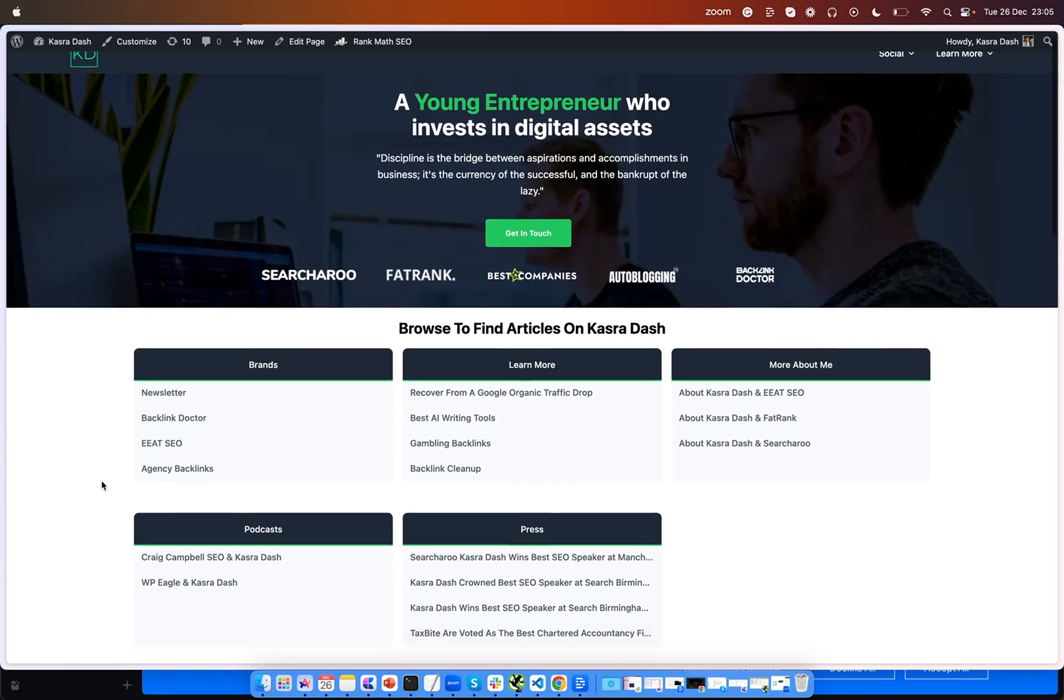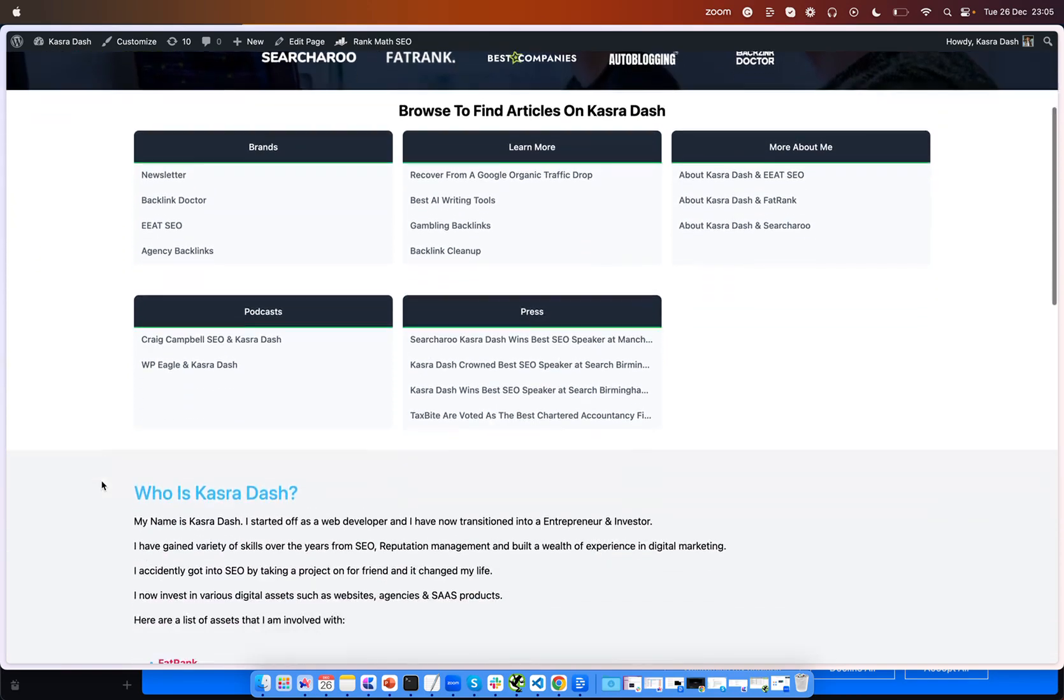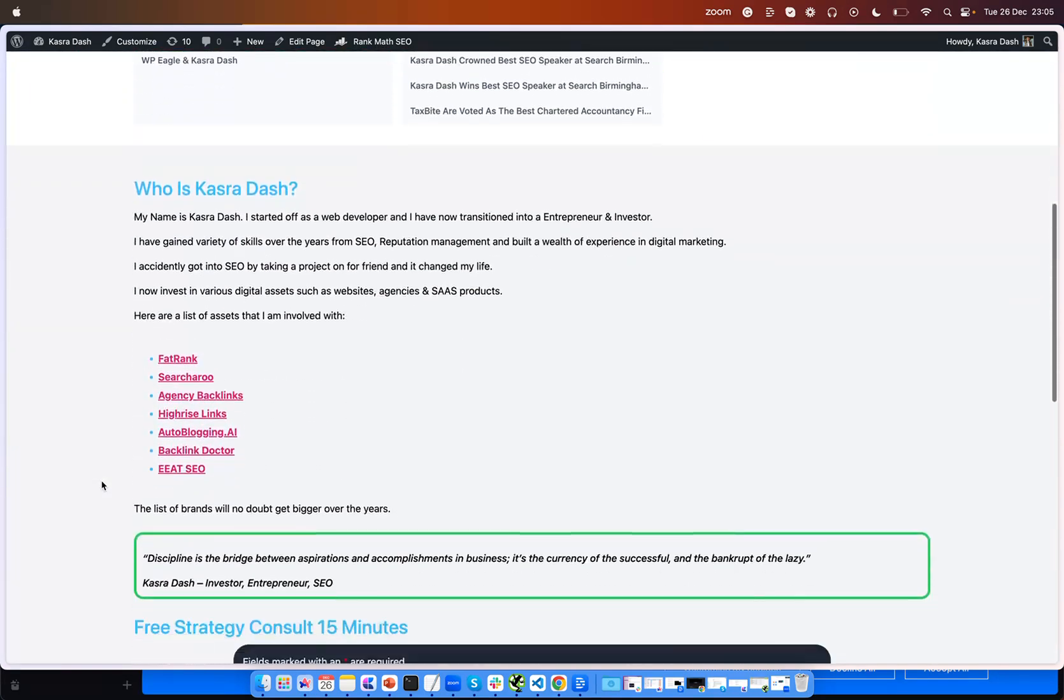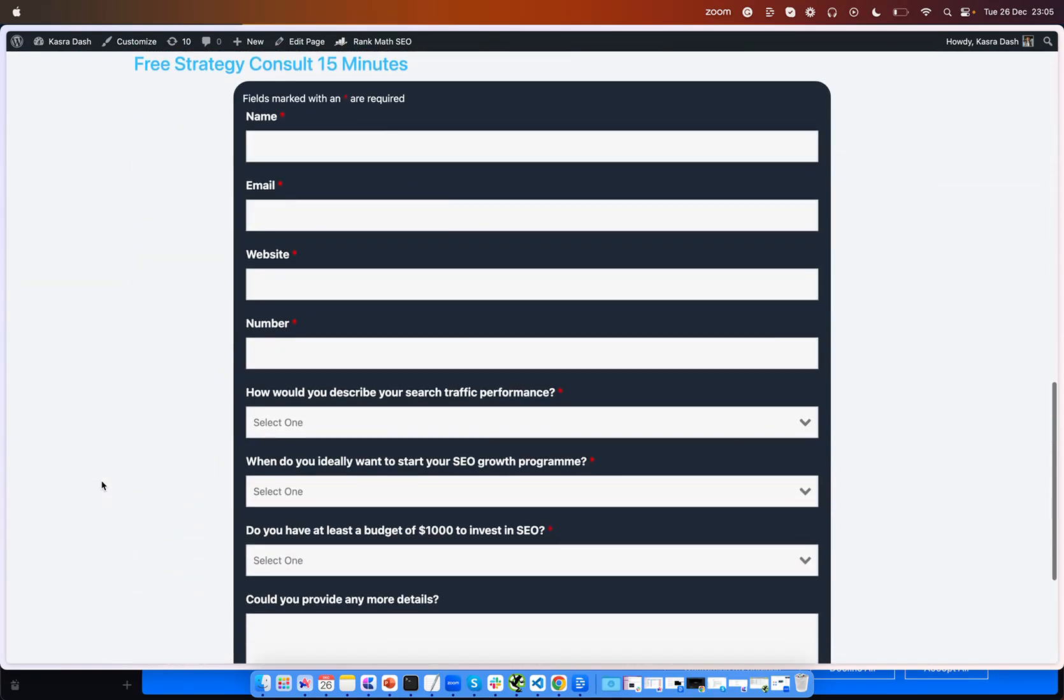Before we get into this video, make certain to check out kasradash.com where you can book me out for a free 15-minute strategy call and I can go over how you can grow your organic traffic for your website.